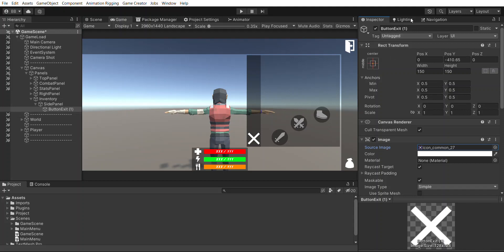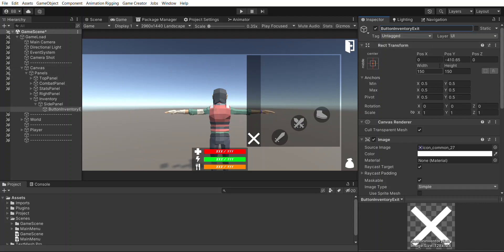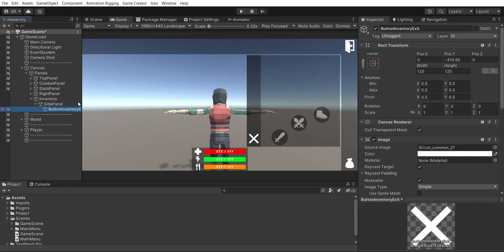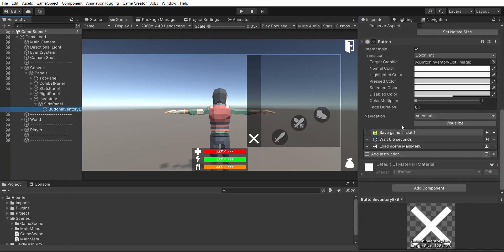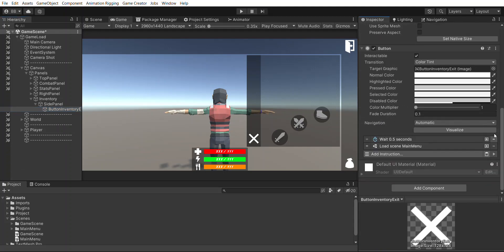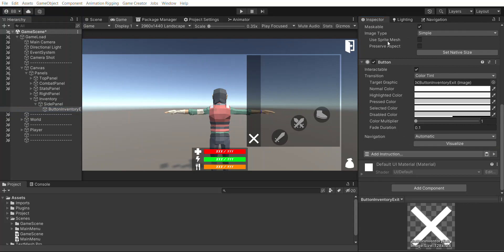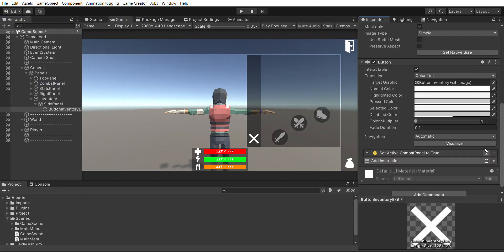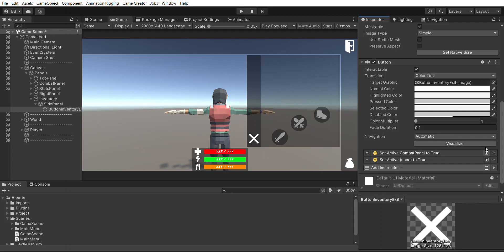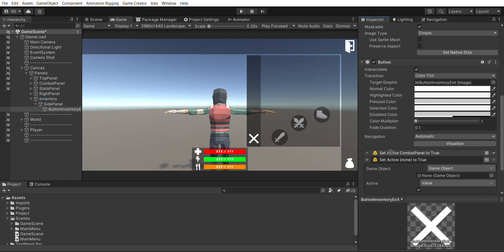So button exit, button inventory exit, because you know, nice and neat and tidy. I'm going to change the scale down to 125 by 125. This button still saves the game and quits it so we're going to get rid of those values. I'm going to set active combat panel to true and set active inventory to false.